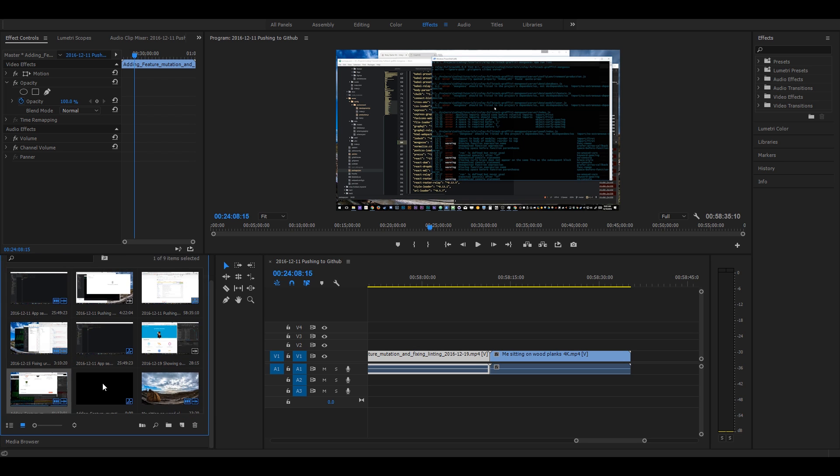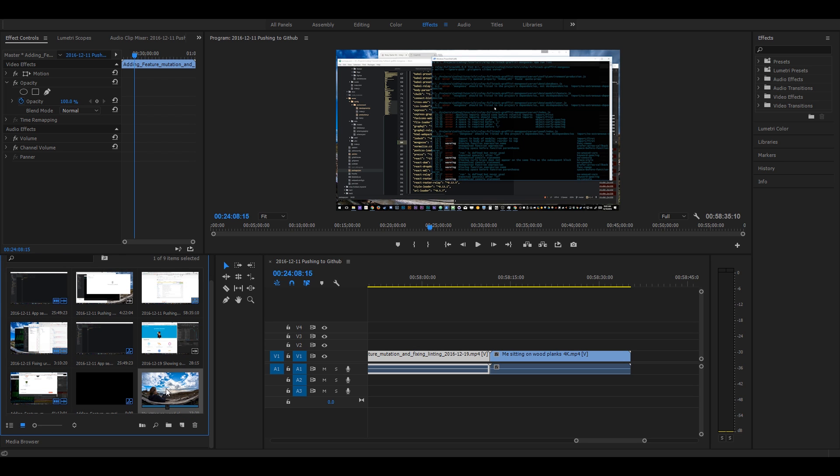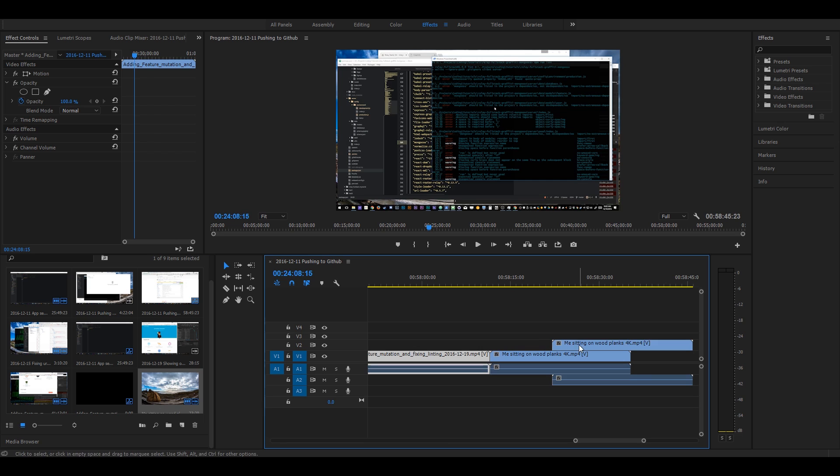it works. So once you've got your video in there, yeah, just simple as that.